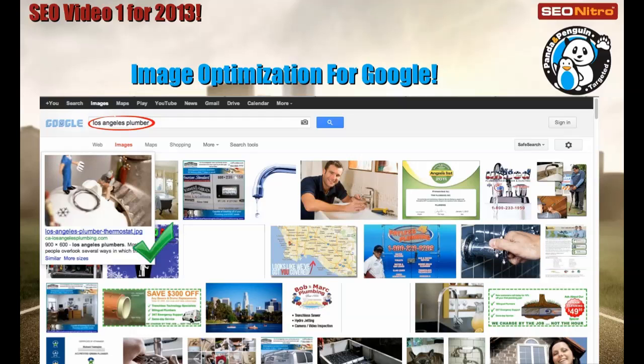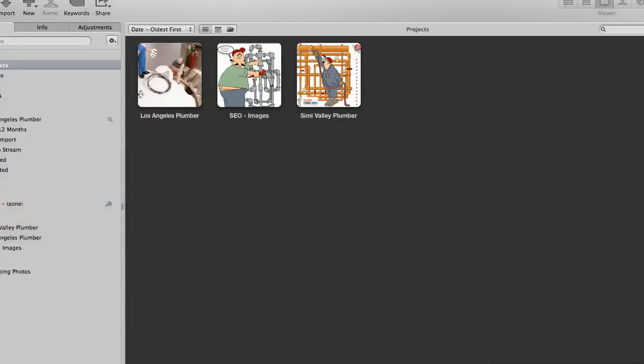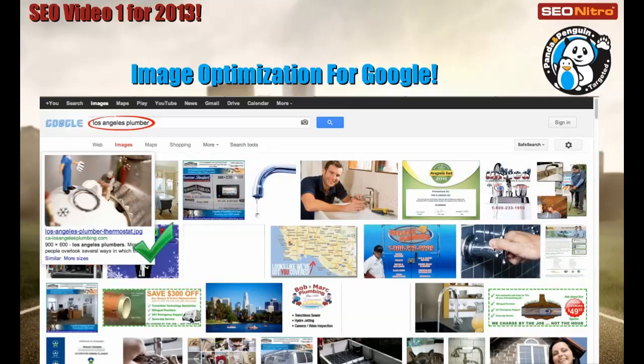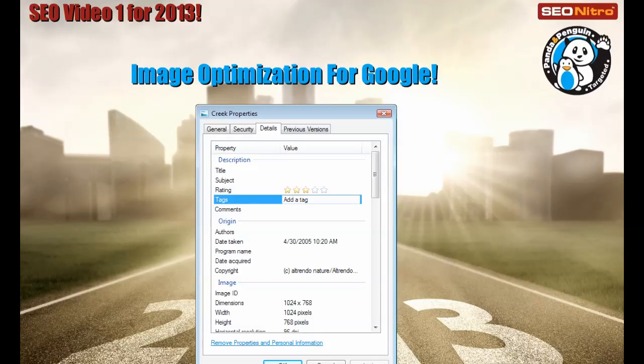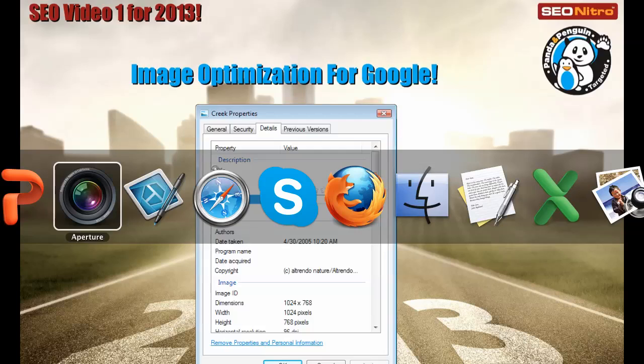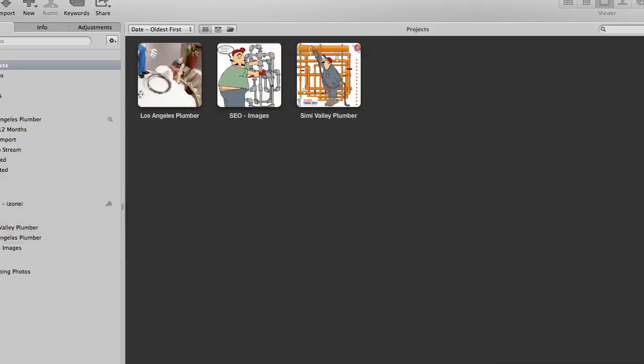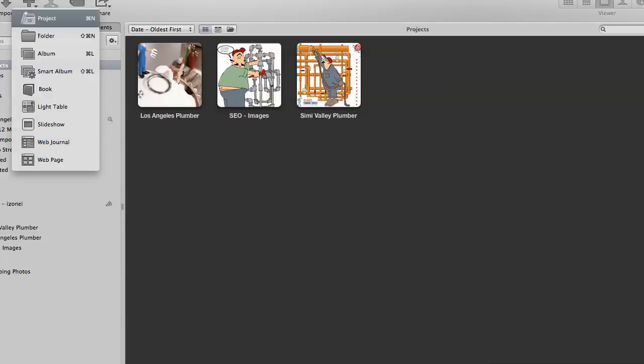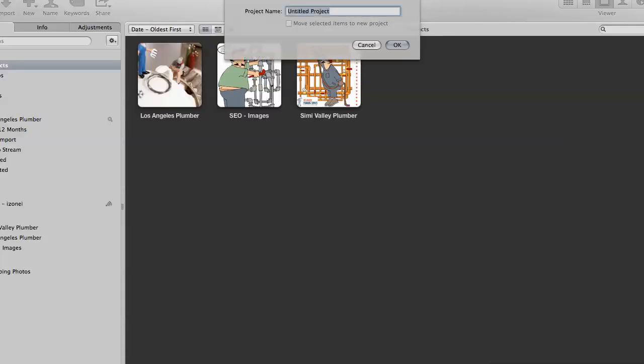I'm going to walk you through what I do to optimize my image and get it ready for the first step. So let me go to my program here. This program is called Aperture. If you're on Windows computer, you can usually right click and click on properties of your image and there's usually an area you can add your tags to it. Because I'm on a Mac, here's what I use. I'm going to create a new project using Aperture.